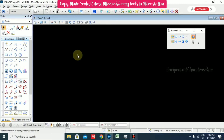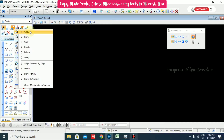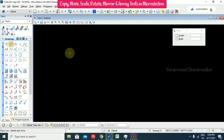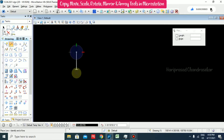In this MicroStation tutorial we will see how to use these modification tools. I am going to draw some lines to demonstrate.